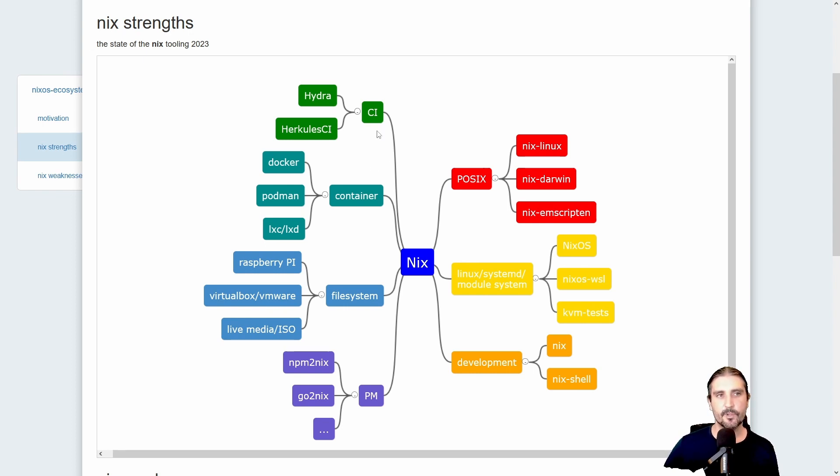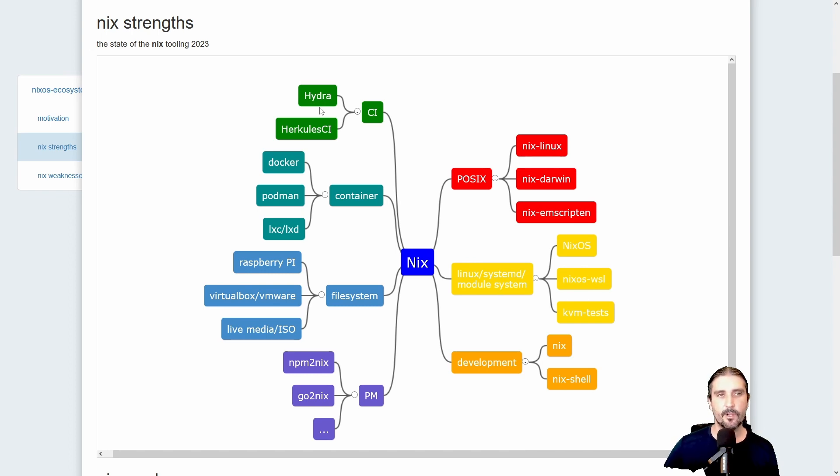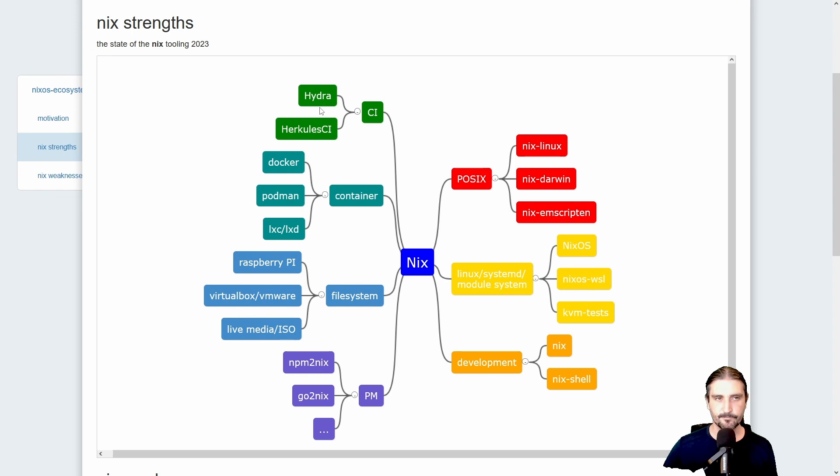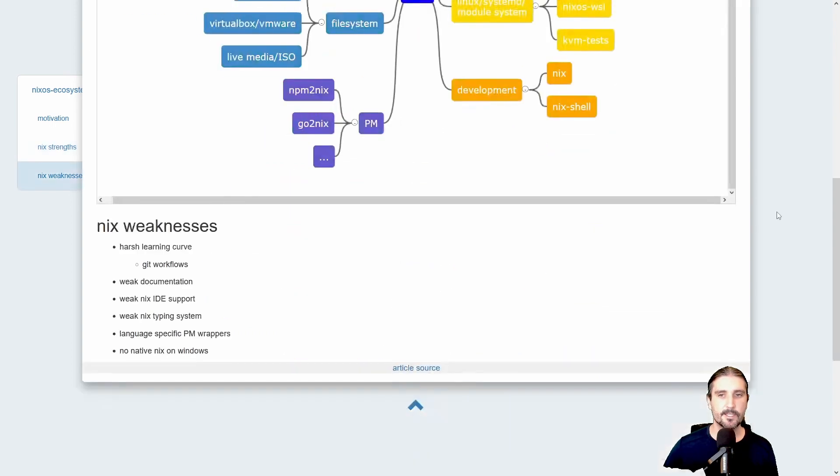Last but not least, you have continuous integration. Most prominent is Hydra.NixOS.org, which is used nowadays for integration tests and also for normal software builds and dependencies for all the, for example, 19.09 software or 23.11 software releases. But there's also Hercules CI or GitHub runners which you can use.